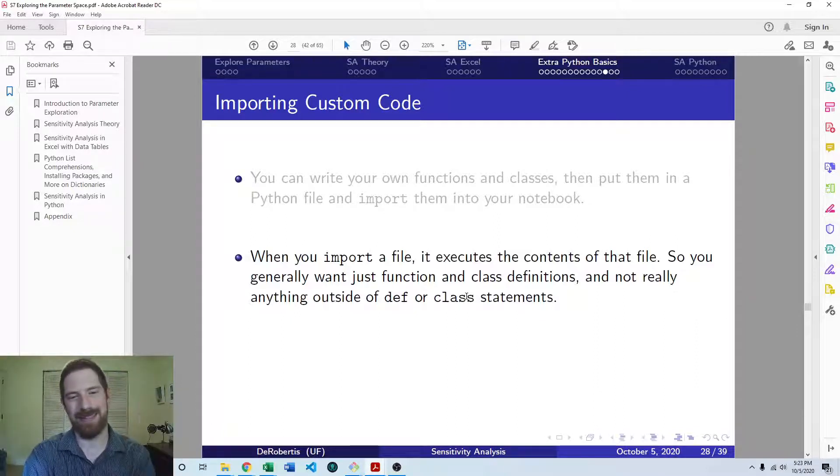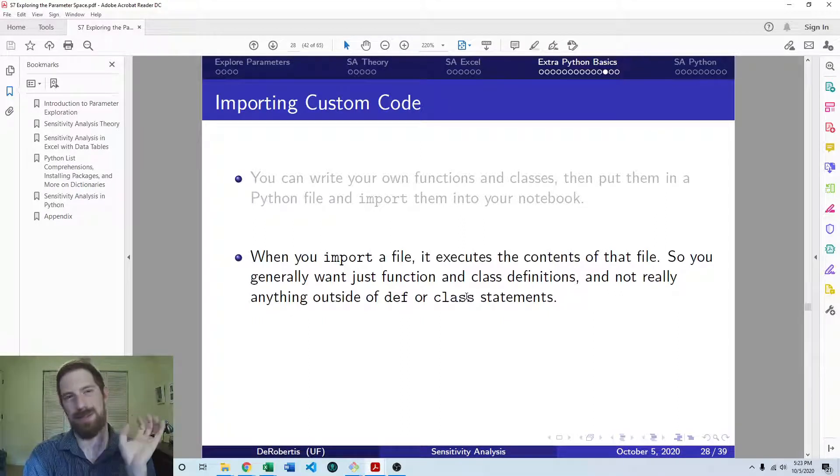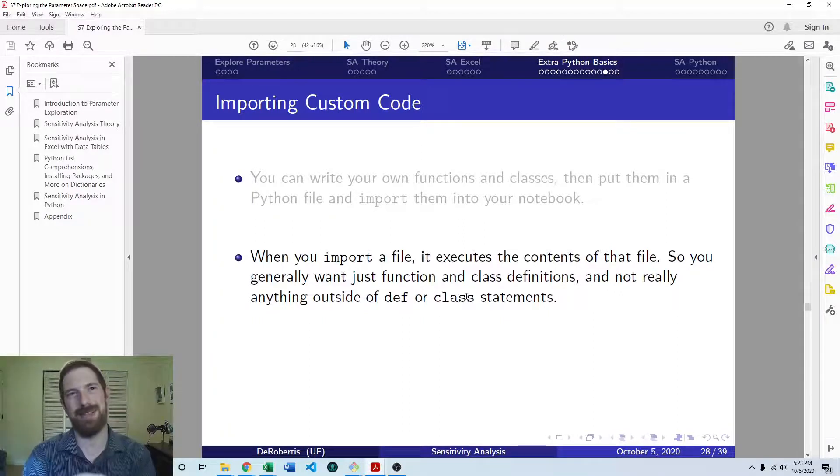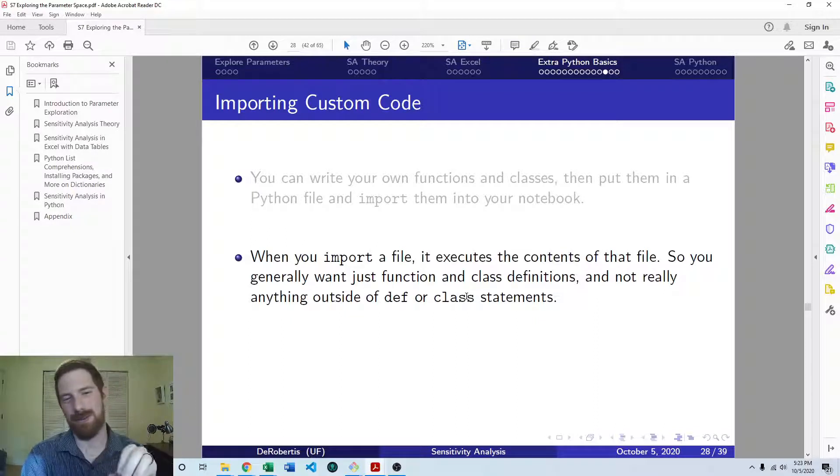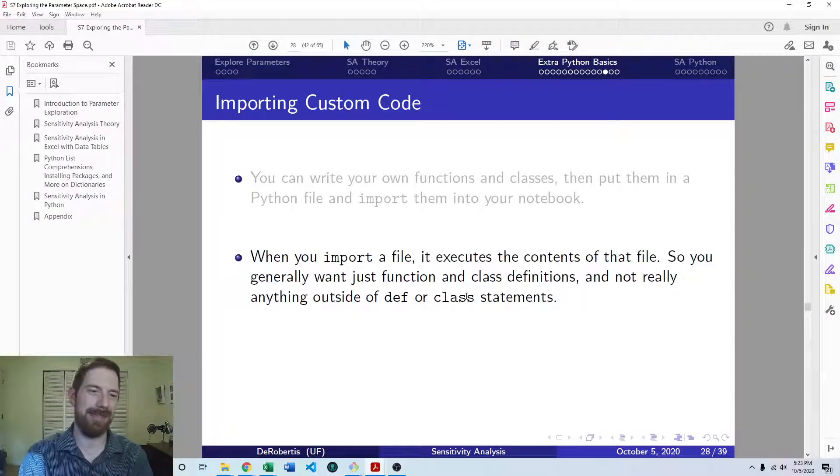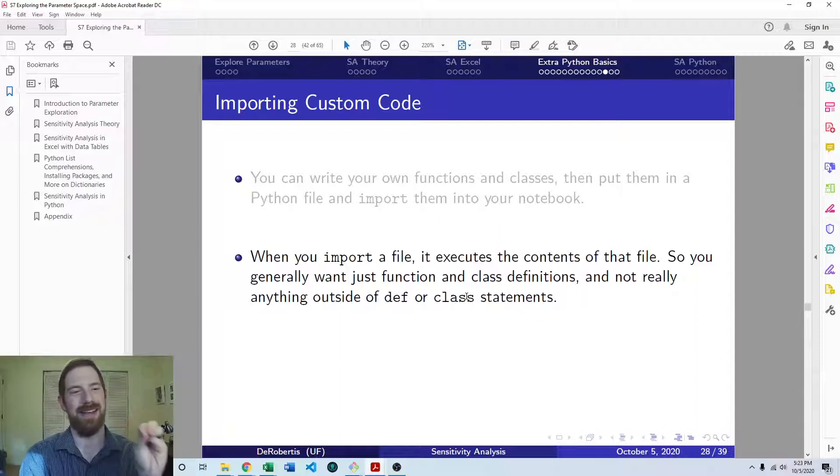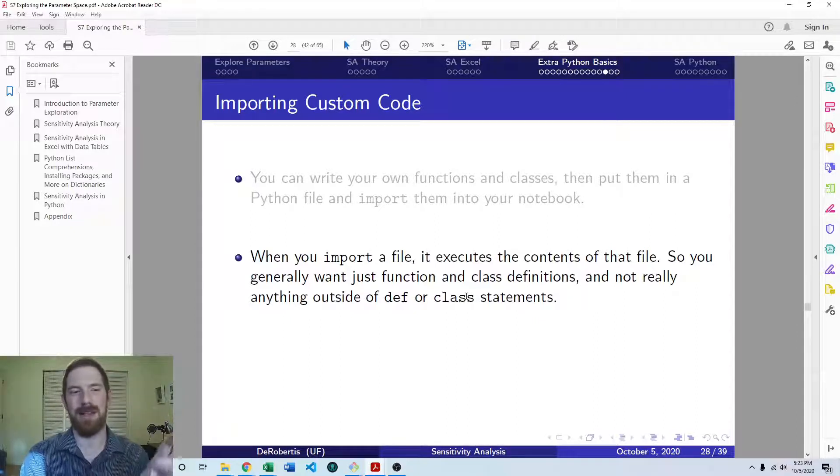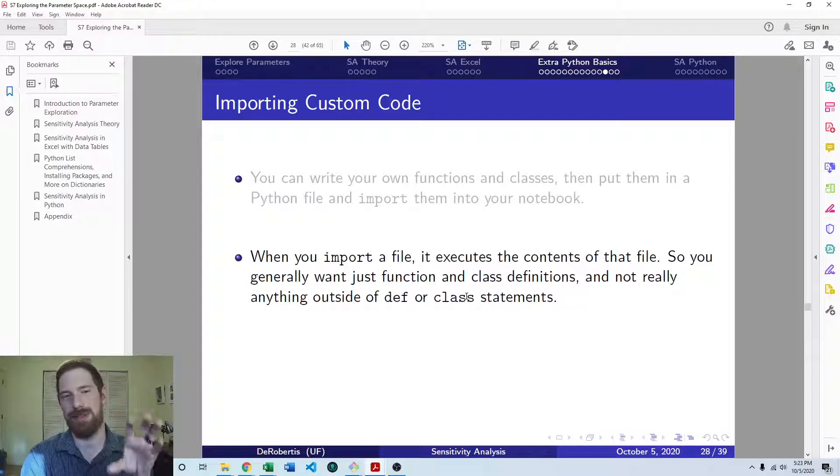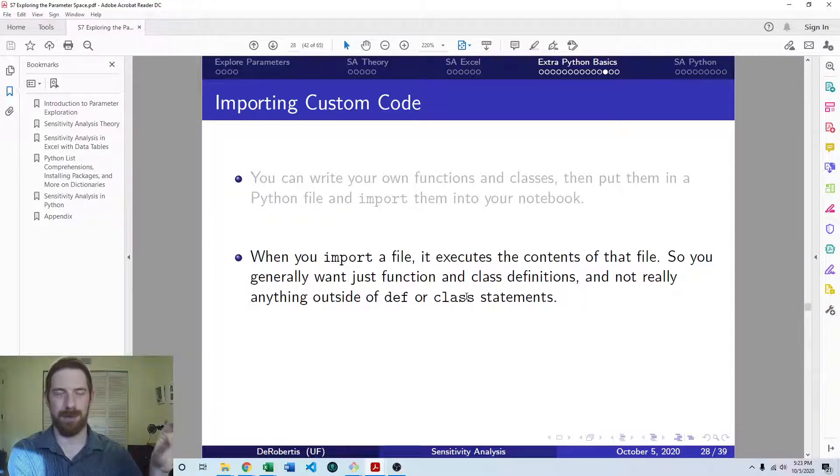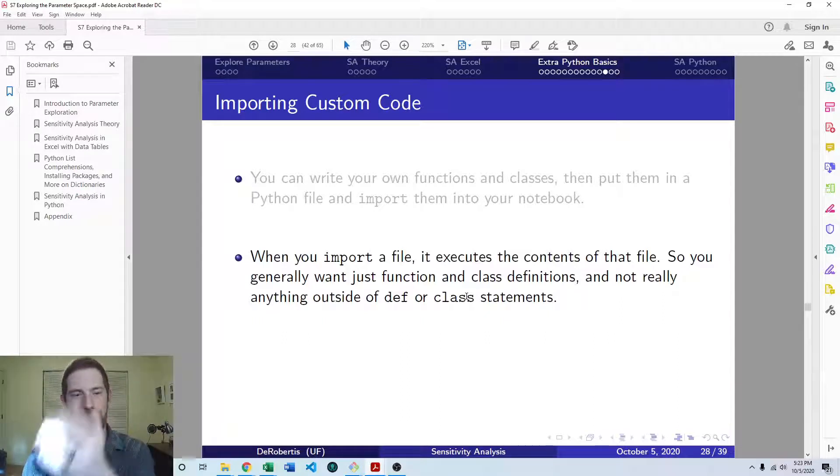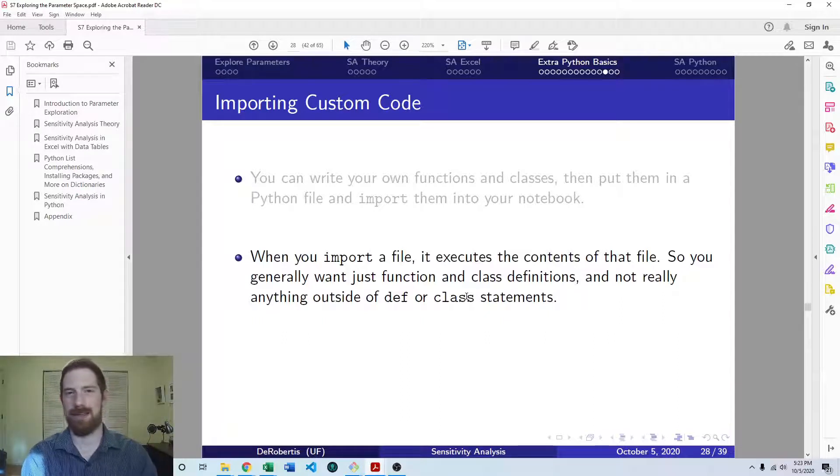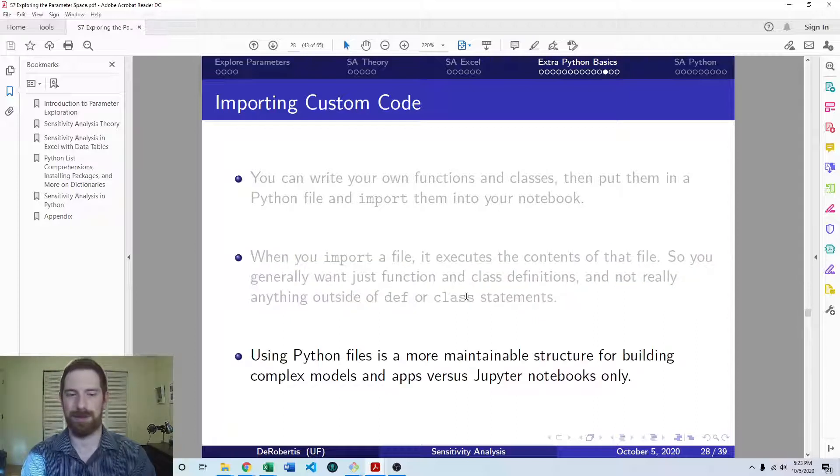Because weird things can happen if you are importing something multiple times, and you're expecting it to do something. Python only imports it once, and then it caches it, so it doesn't have to keep importing it. So you can run into unexpected behavior if you're trying to run logic when you import. Instead, just have functions and classes for the most part. And then when you import it, you'll have all those defines so that you can use them in your notebook.